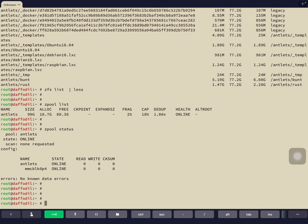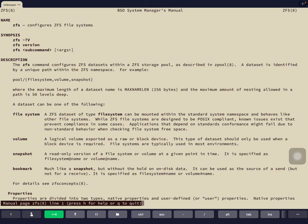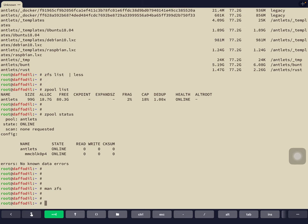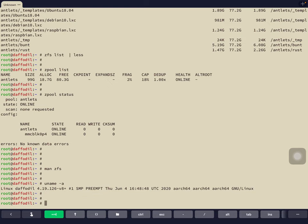If you want to know more about ZFS, just run 'man zfs' — man for manual. It's a very long man page and you'll learn everything about ZFS from it. Another important command is 'uname -a'. Uname gives the name of the Unix system — we see it's Linux 4.19 for the ARM64 architecture, because we're running on a Raspberry Pi 4, aka the Ancel Nano.